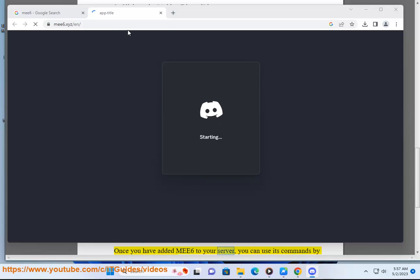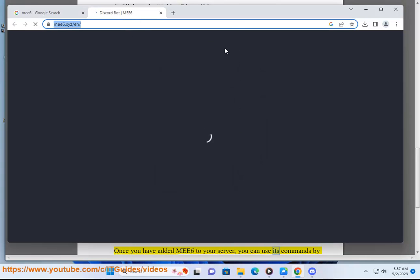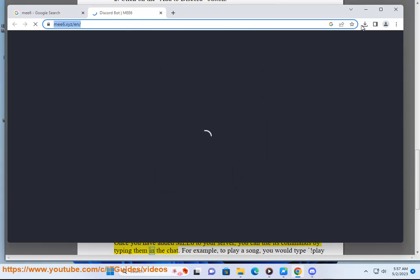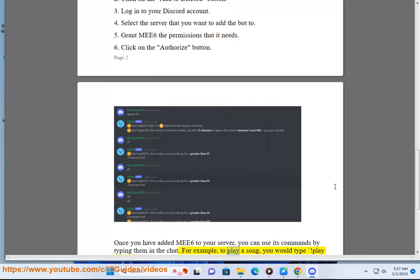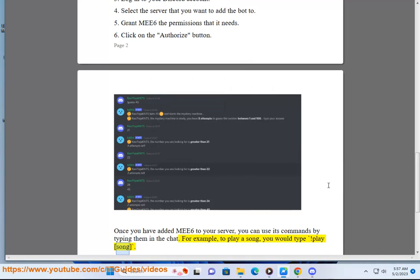Once you have added MEE6 to your server, you can use its commands by typing them in the chat. For example, to play a song, you would type Play Song.